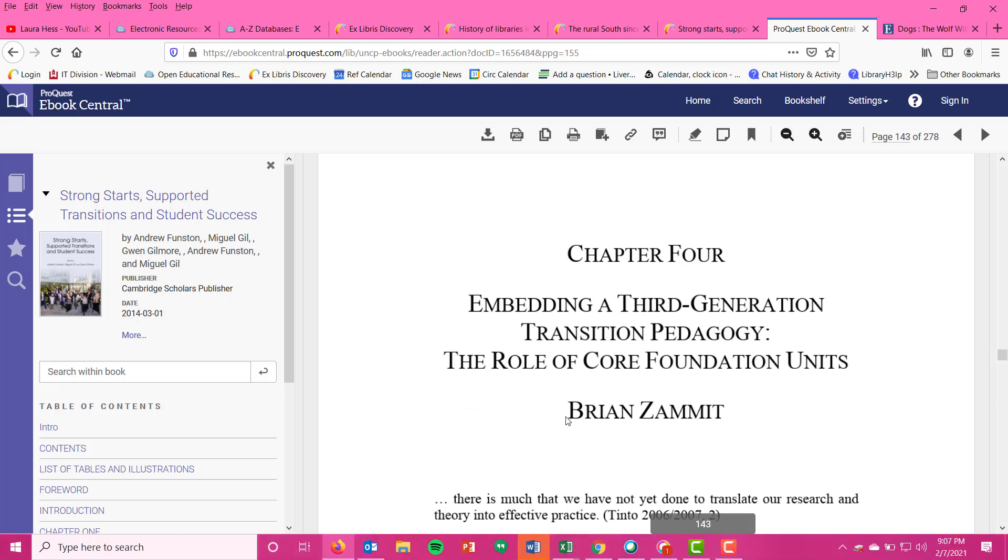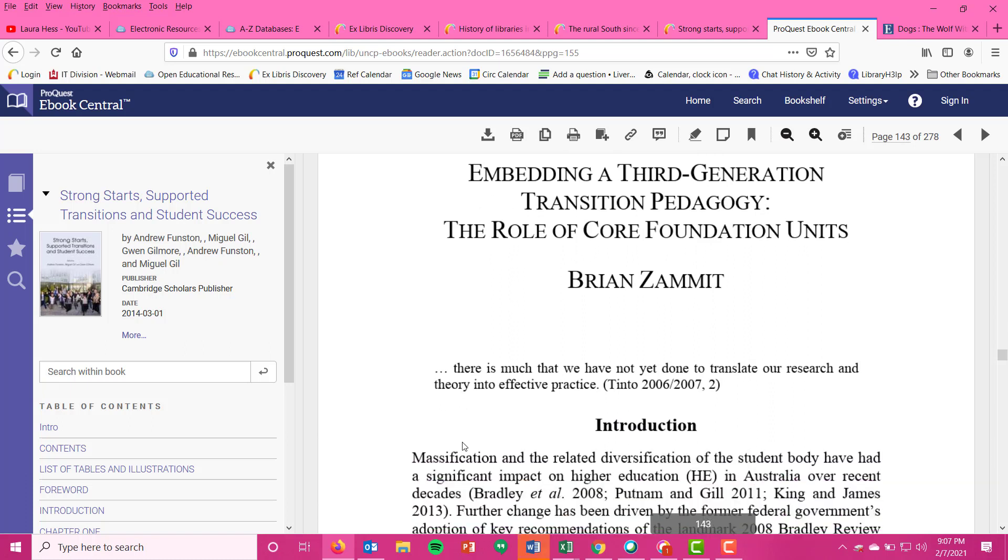You're seeing, actually under here, you're getting this other name, Brian Zamet. That's the author of this specific chapter. And so if you were taking information from this chapter, this is a standalone item. Even though it's printed in a book, you want to cite it as a book chapter, not just the entire book. So if you're ever.